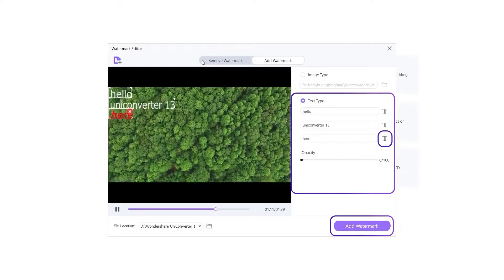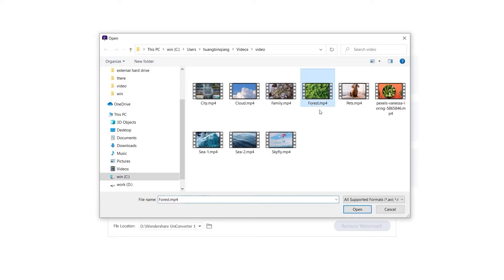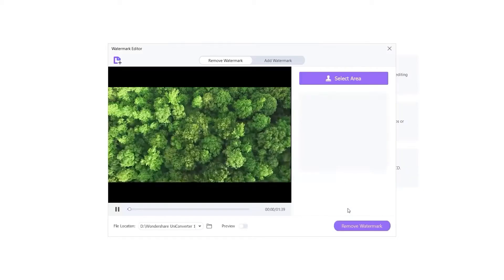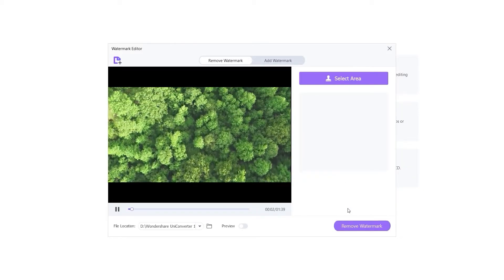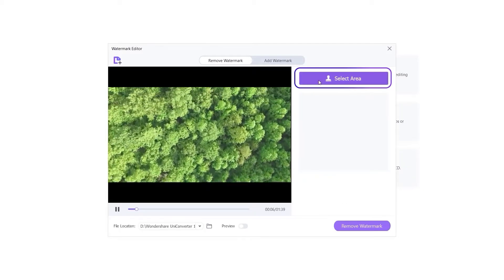Part 2: Remove Watermark. Add the video you want to edit and select the watermark to remove.